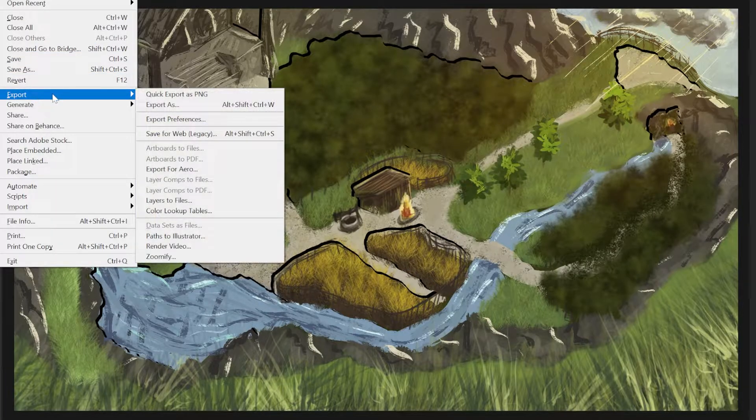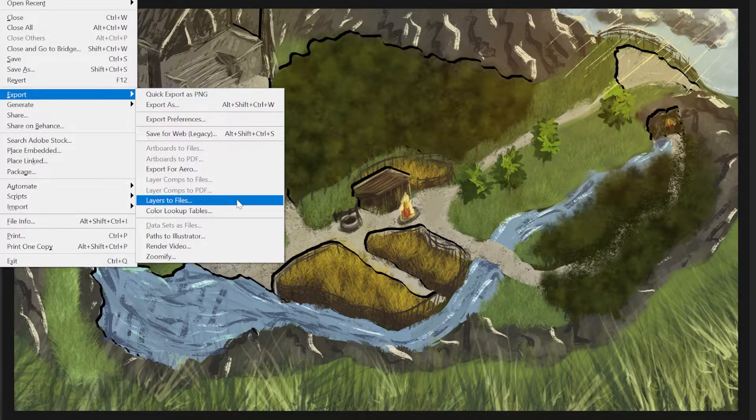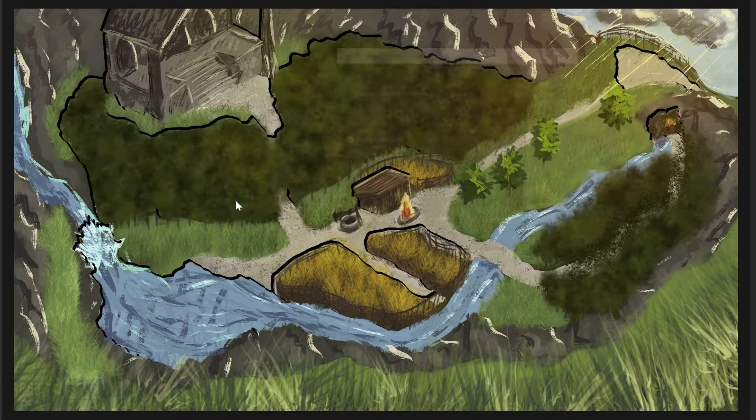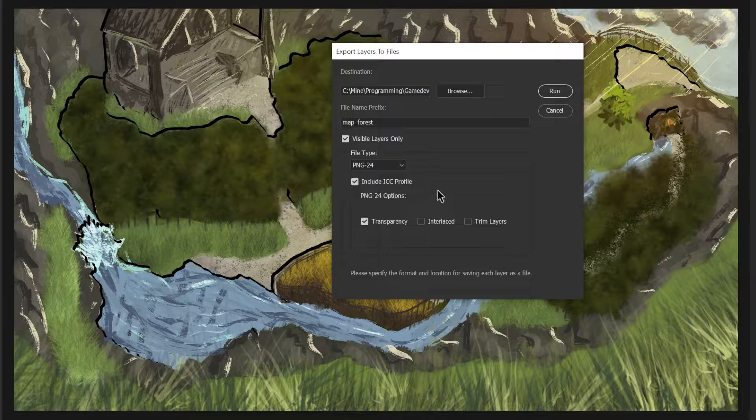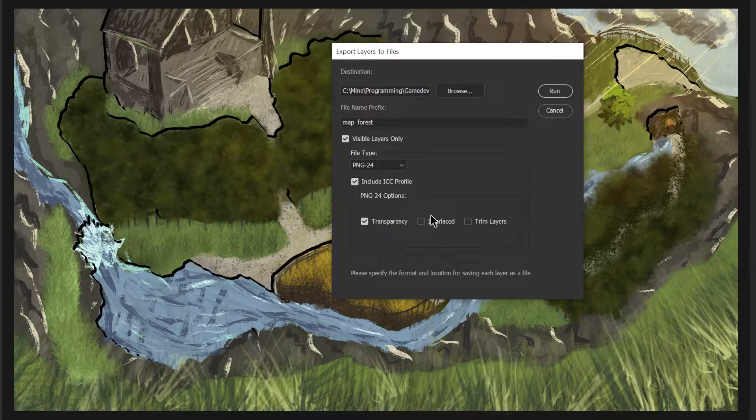If you're using Photoshop, you can export layers to files. Make sure to not trim the layers—this will save time later.